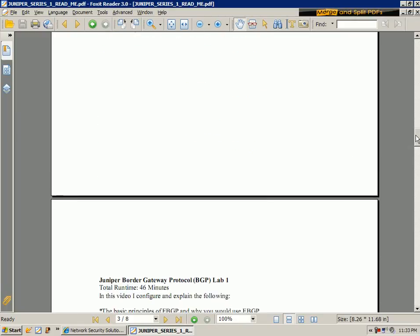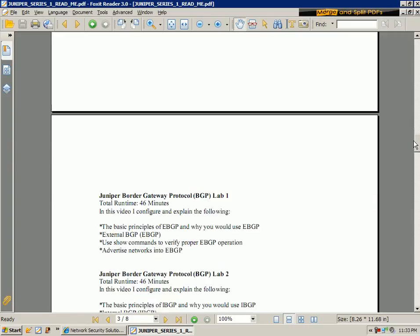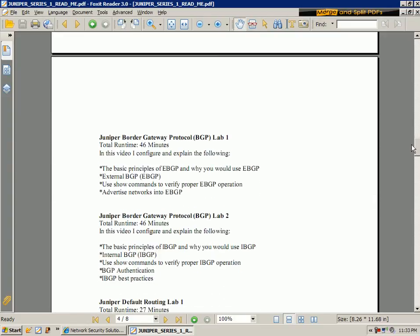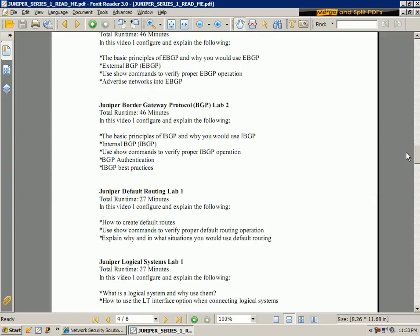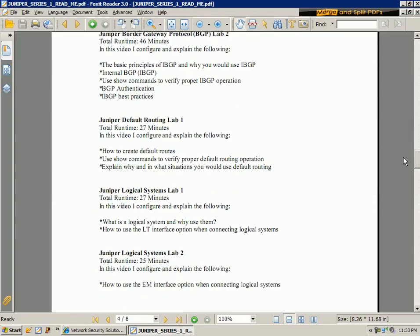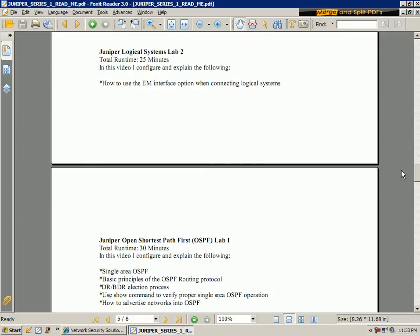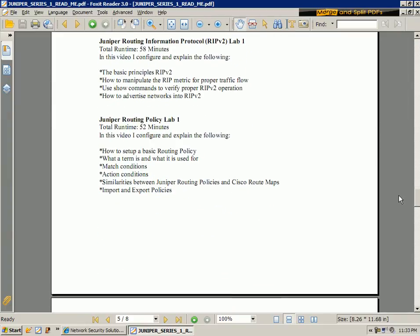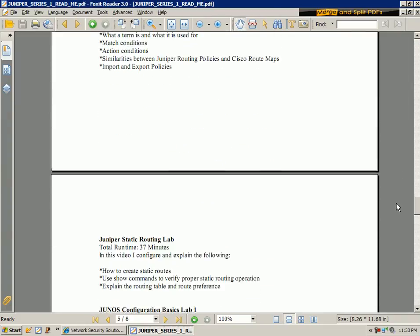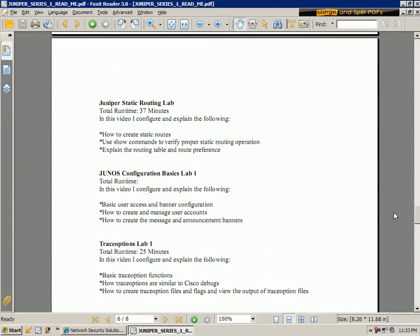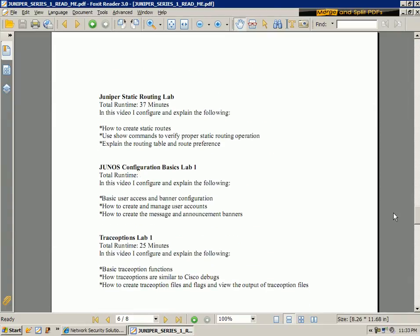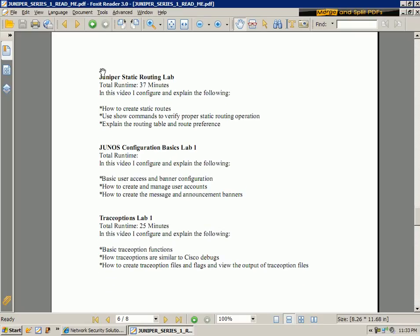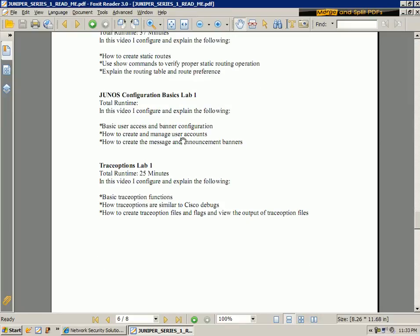There's a lot of nice options that they have that are supported. And just scrolling down through the PDF file, you can see that I also have a static routing lab, a Junos configuration basics lab where I show you how to set up basic user access and banner configuration, and create and manage user accounts.